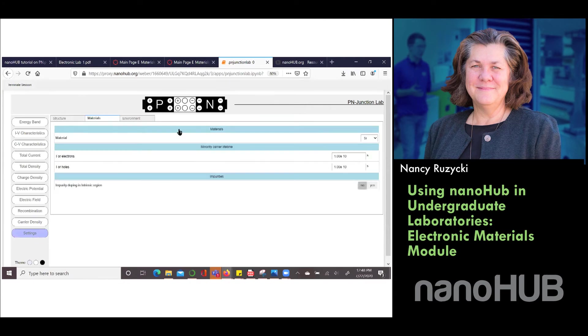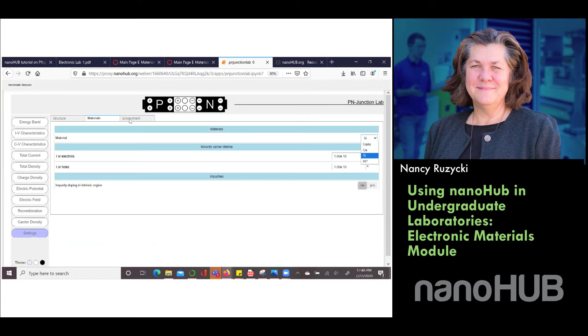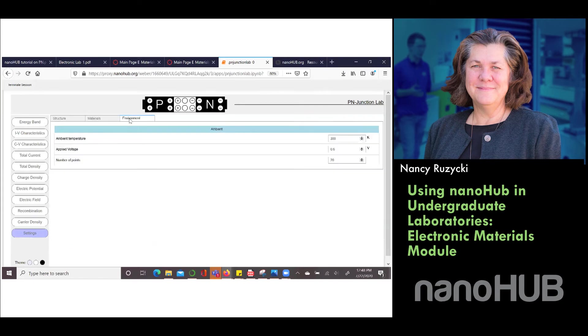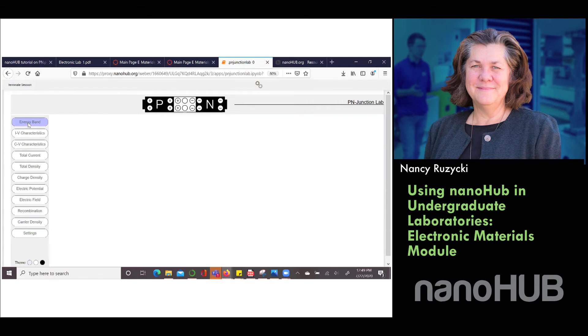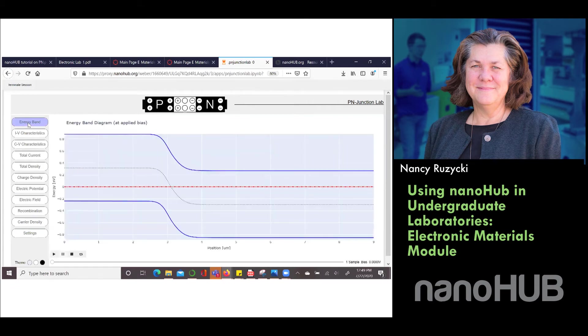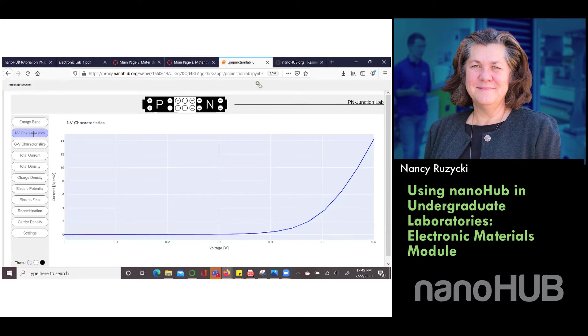You can change the material. You can do silicon, germanium, gallium arsenide, indium phosphide and then you can also change the temperature environment and the applied voltage. Our students find this really useful. We find that students struggle with the band gap and really understanding band gap diagrams.